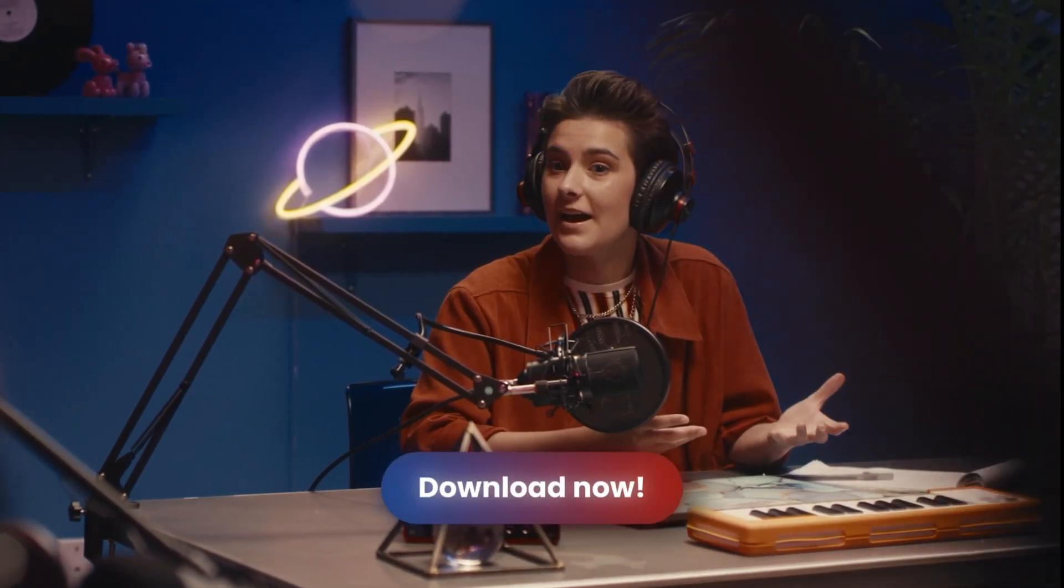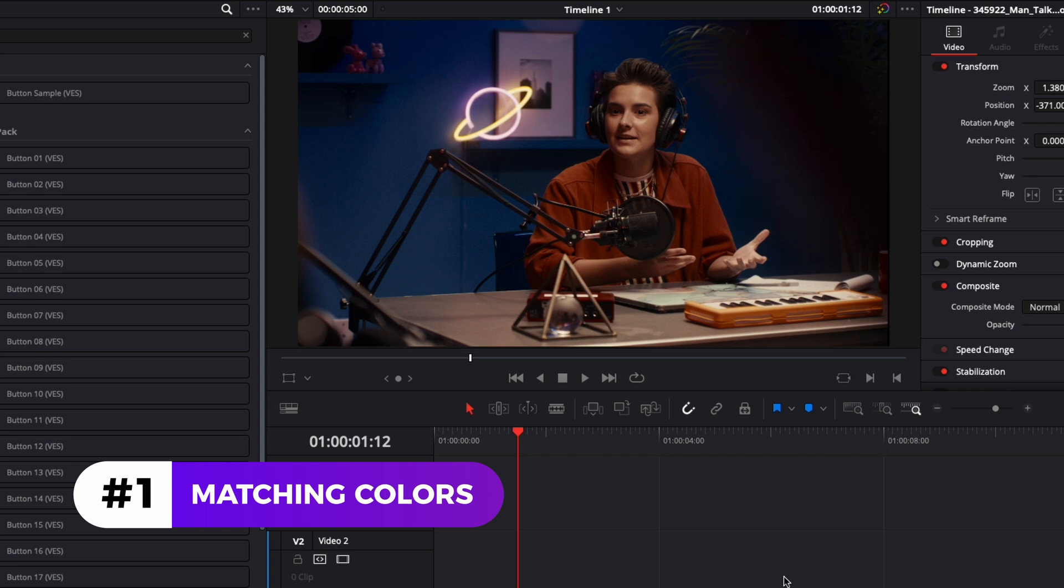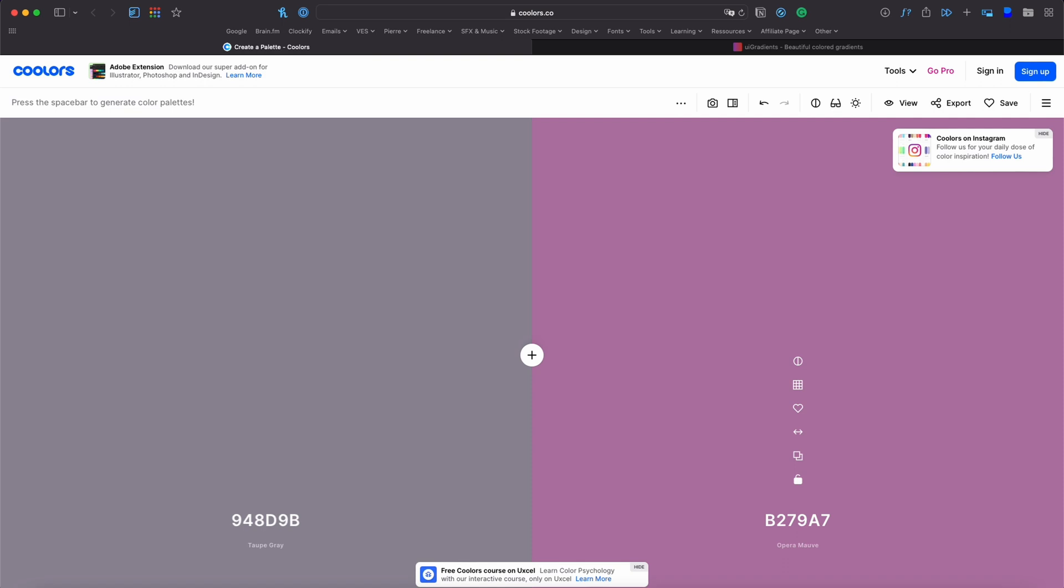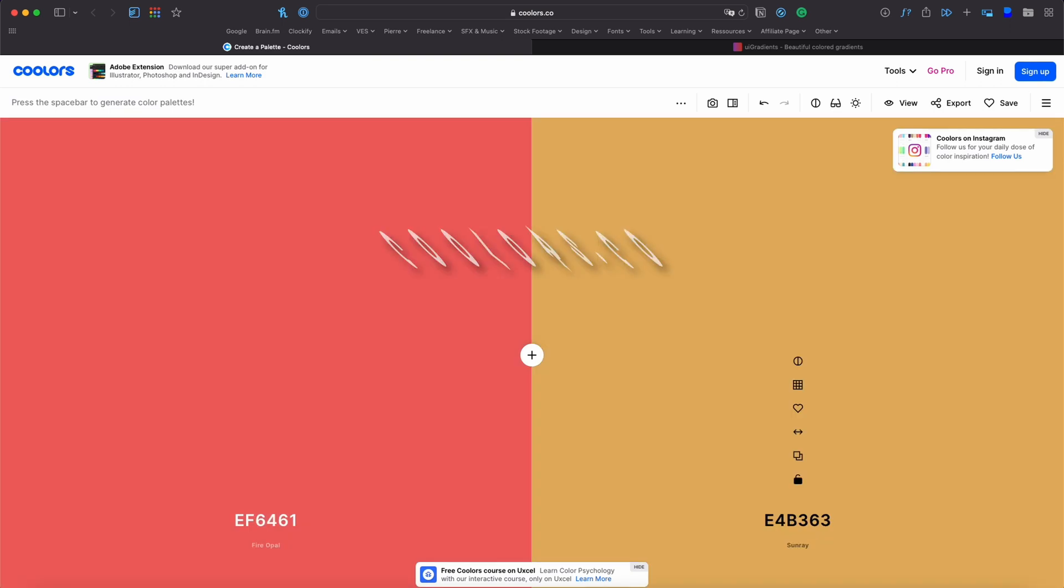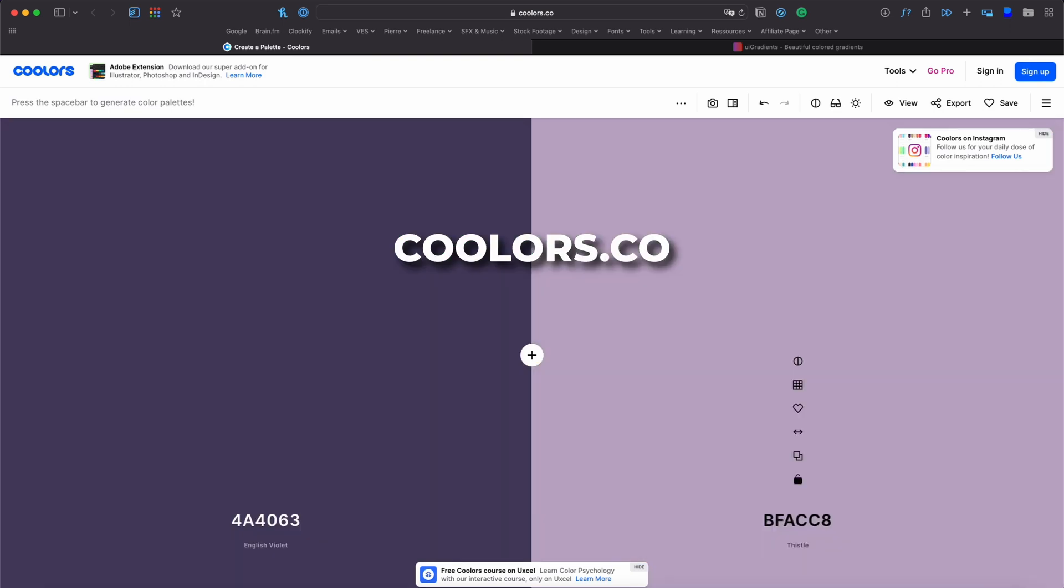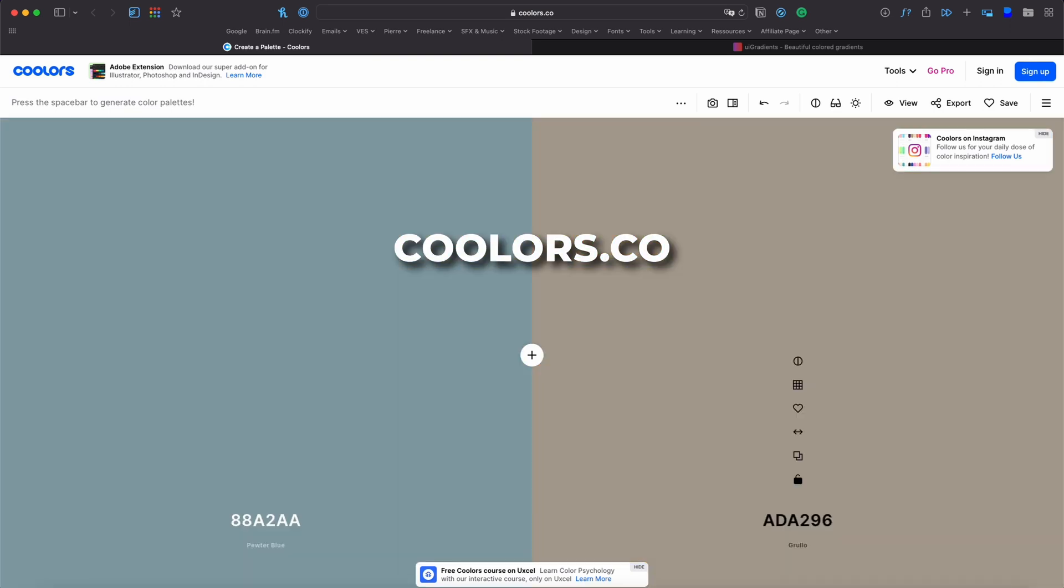Alright, so the first tip is picking matching colors for your titles. You want to pick complementary colors on the color wheel or colors that just work well together. If you're not sure what color to select, you can use a website like colors.co that will give you a color palette that work well together.